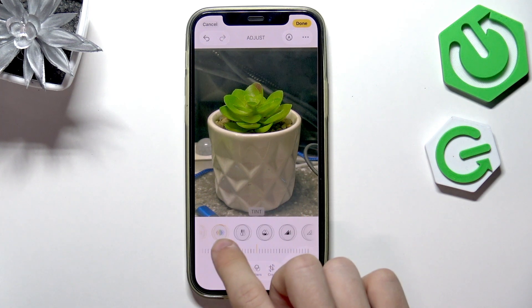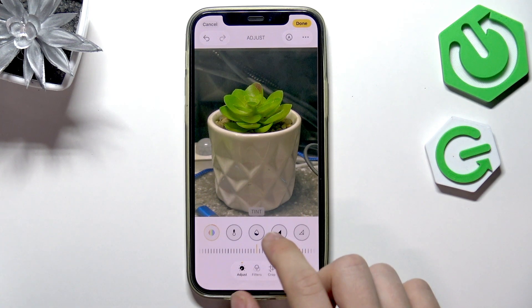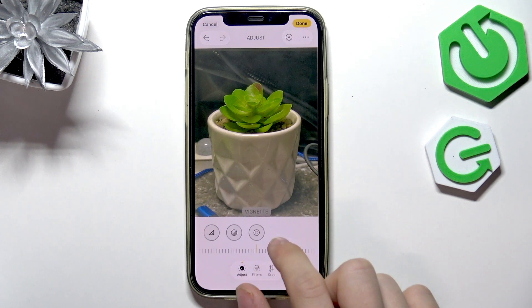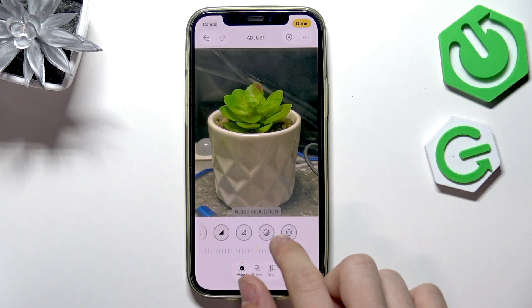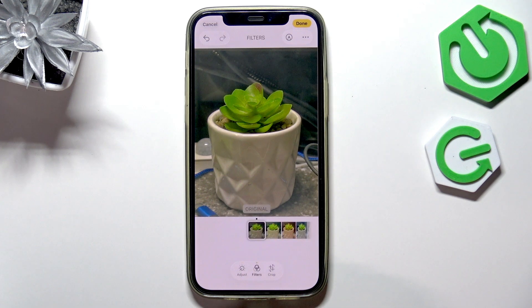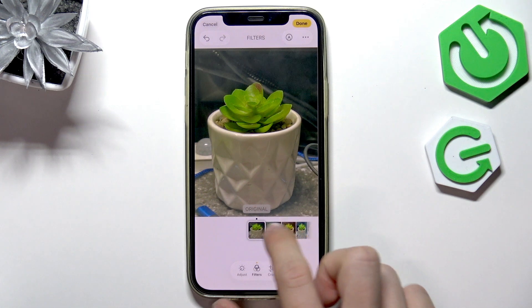Or don't change them — it's all up to you, of course. You can also add some vignettes, noise reduction, and stuff. Then you can also go to filters if you want to.